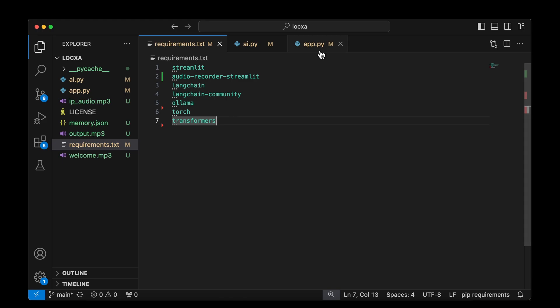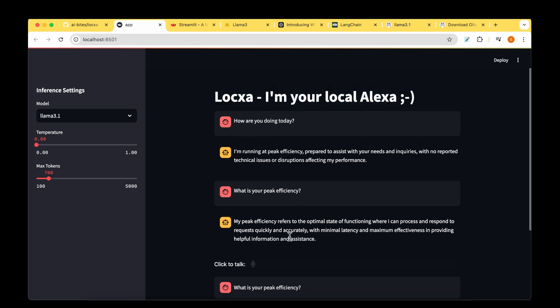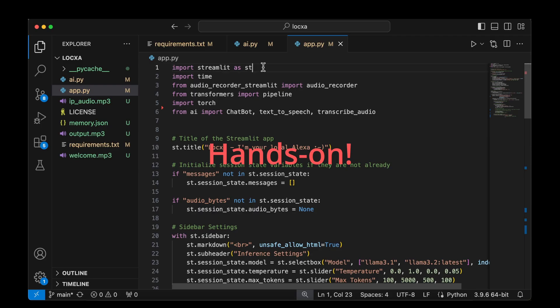Let's first start with the user interface. If we look at the user interface, we've got this message at the top and then we have a bunch of messages following that. And then on the left, we have this panel where we can choose the model that we'll be working with. And then we have these two parameters, which is the temperature and the max tokens. We have this click to talk icon, which the users can click and then talk to the app.